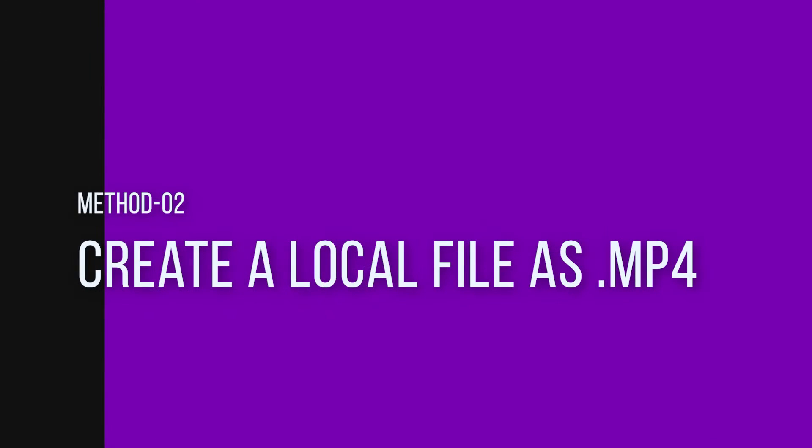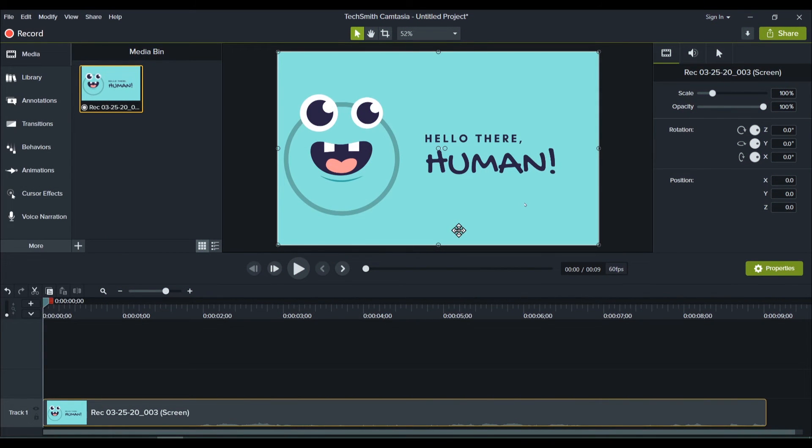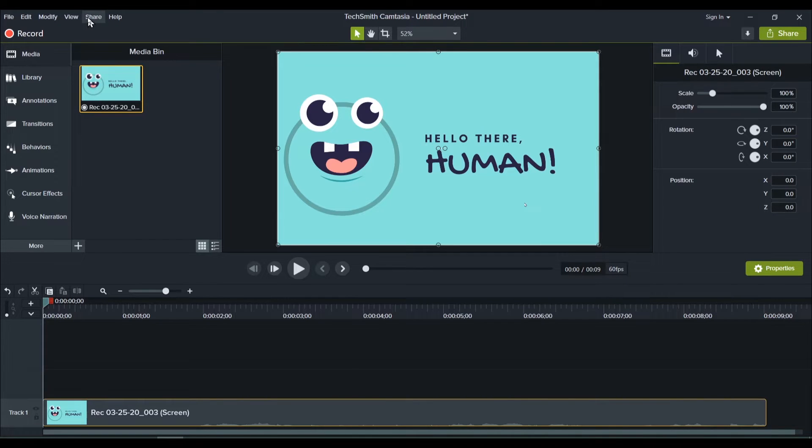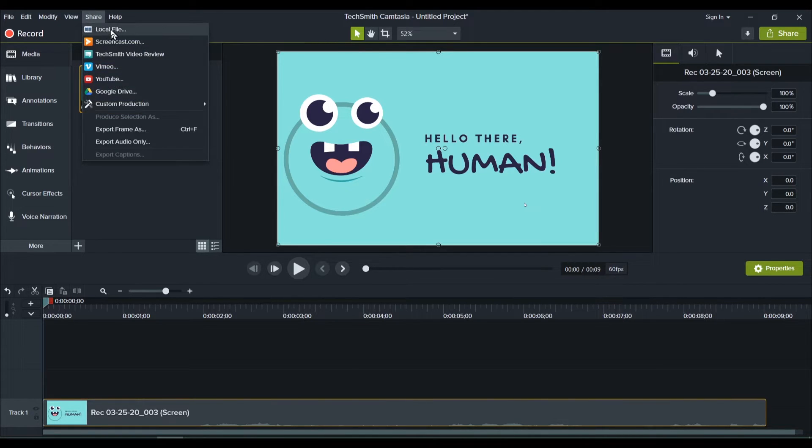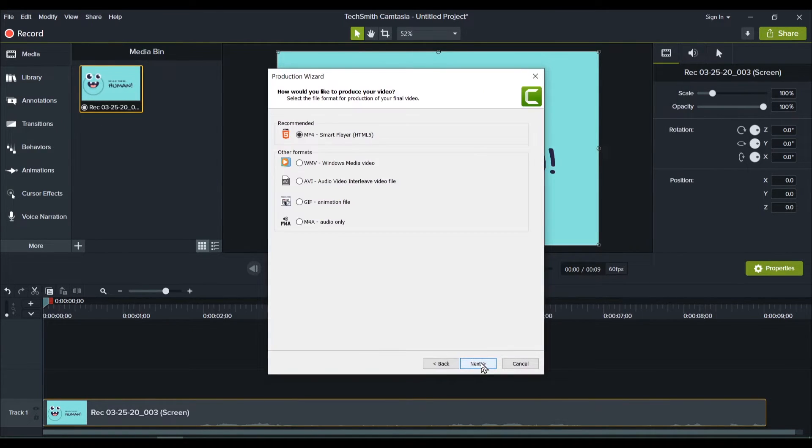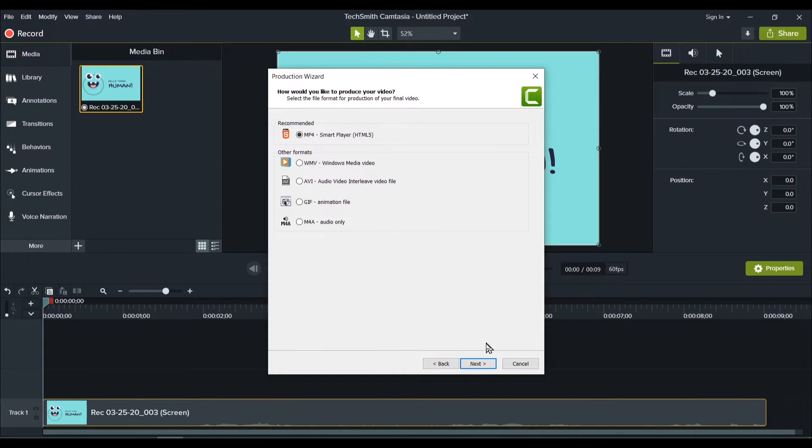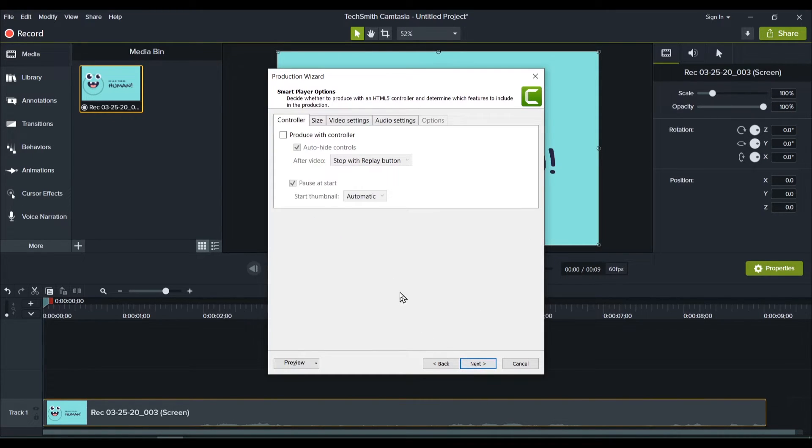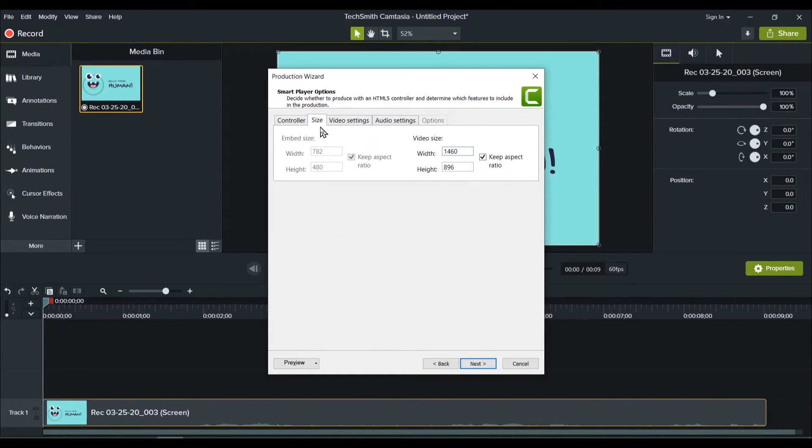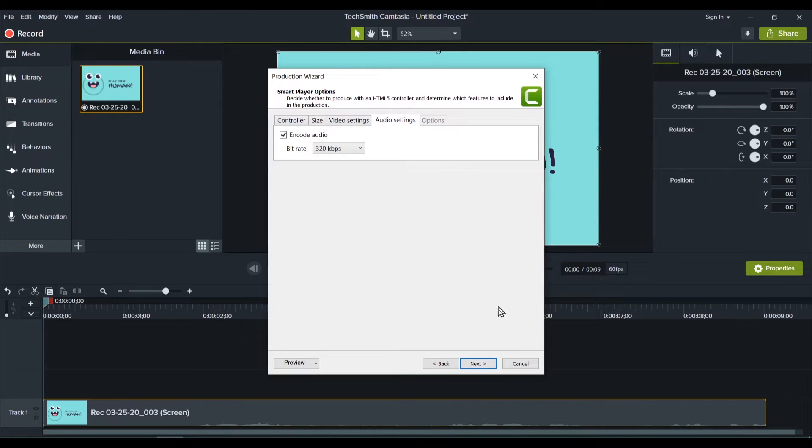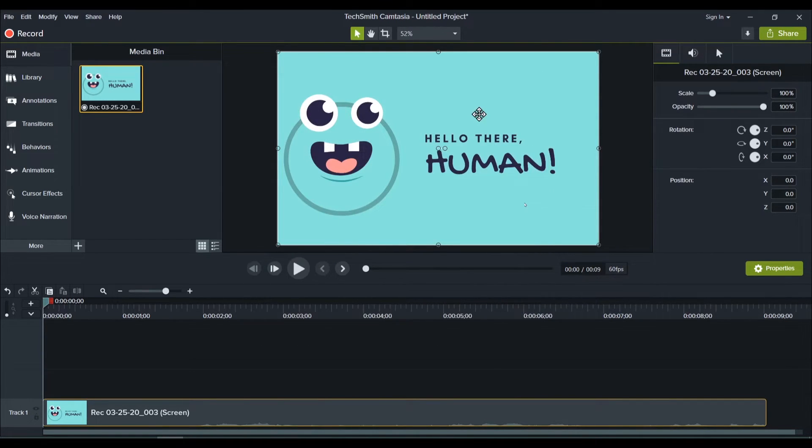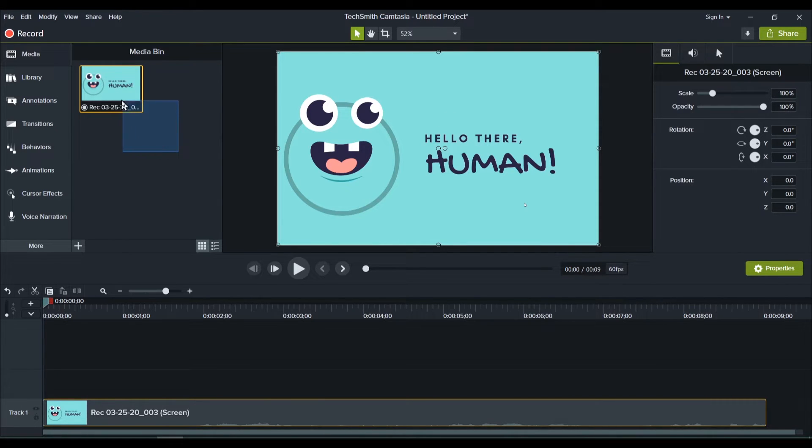So the second way of creating a file format which can be utilized for your Premiere Pro would be to directly go to the share and create a local file. Yes, this is a hardcore solution and not a very efficient one. So I will not go into much details. All you need to do is create an MP4 file, click on next, select the size, video settings, audio settings and so on and create that file. Again, as I said, it's not an efficient solution. So let me show you an efficient solution.